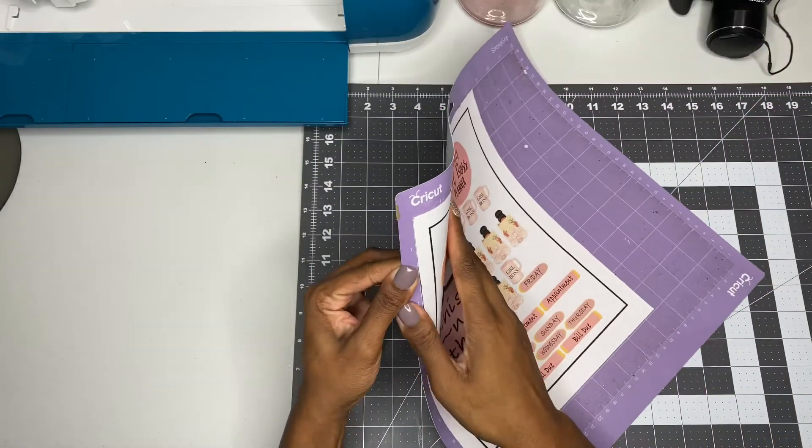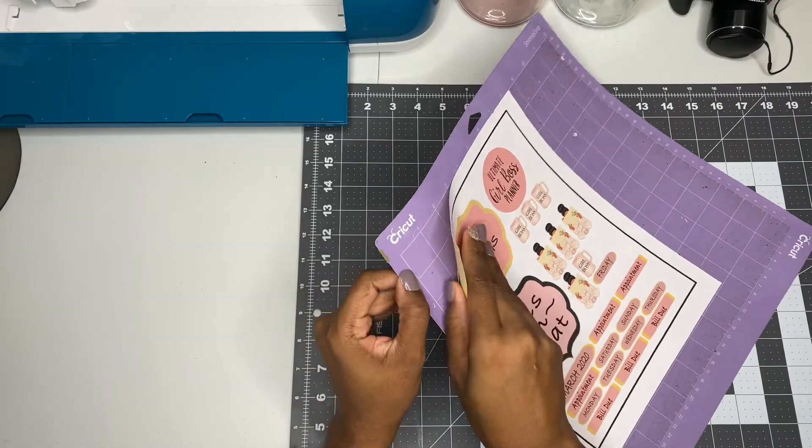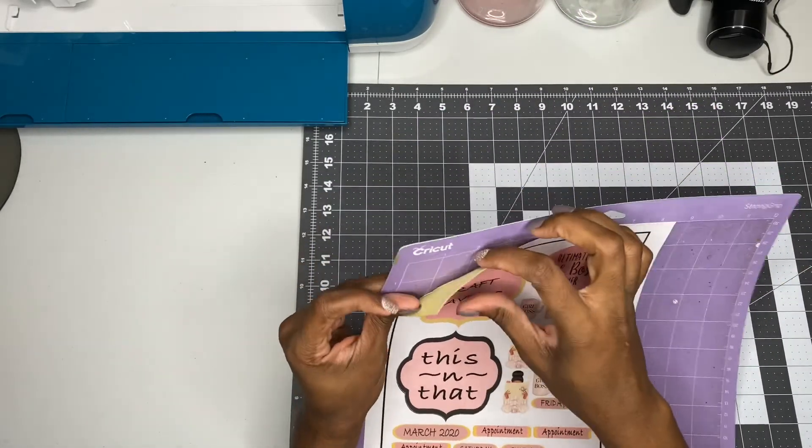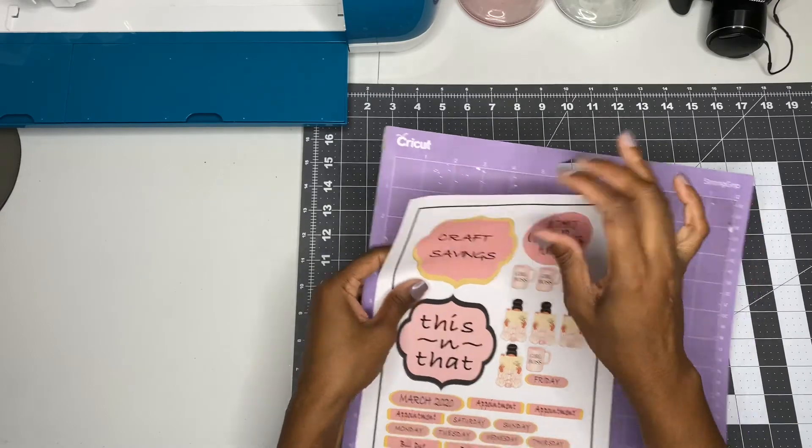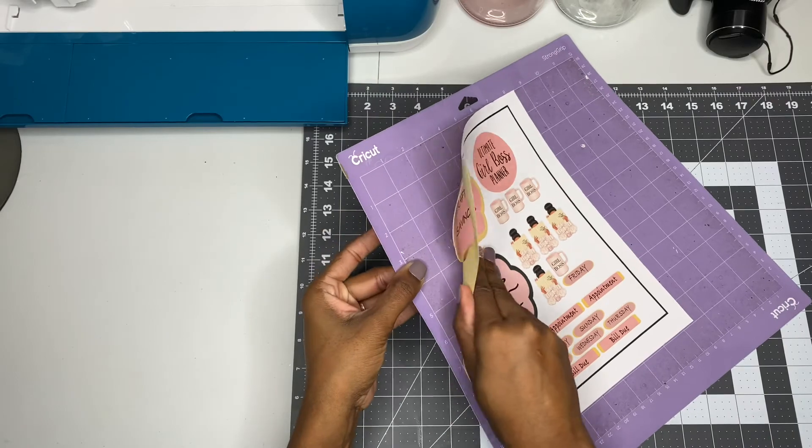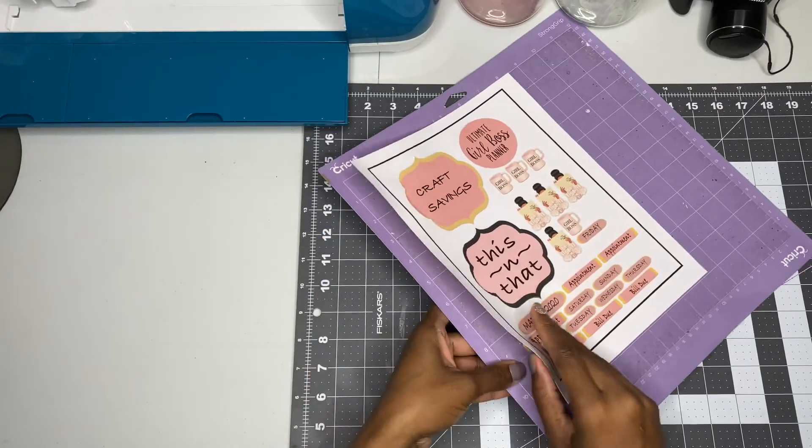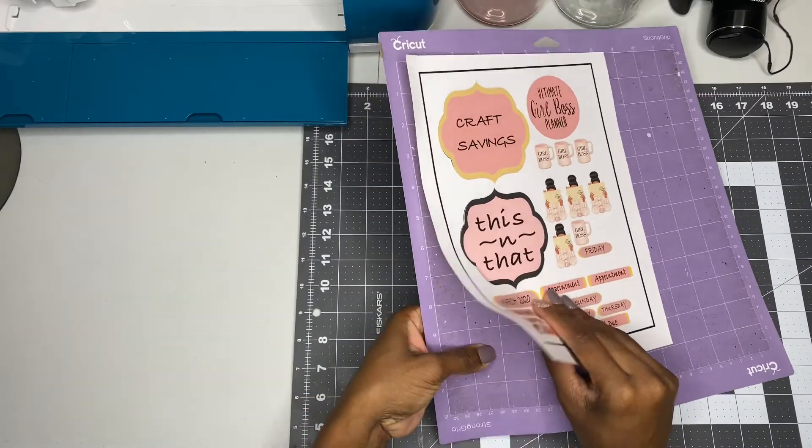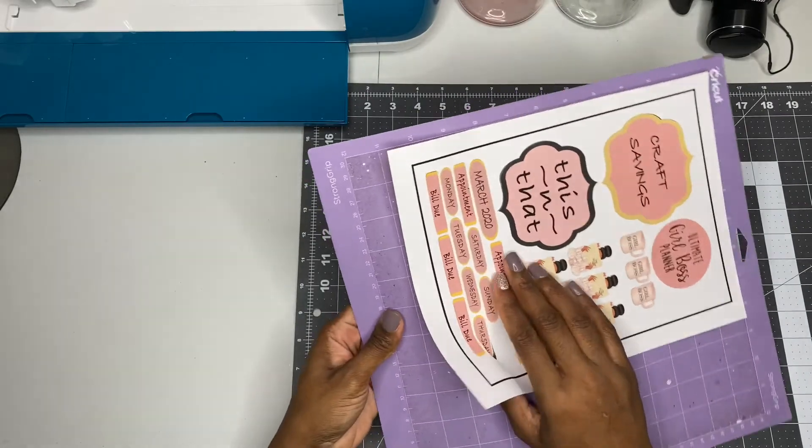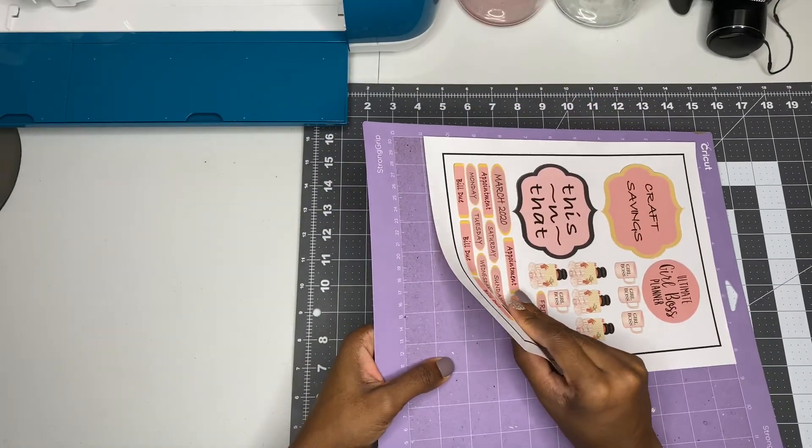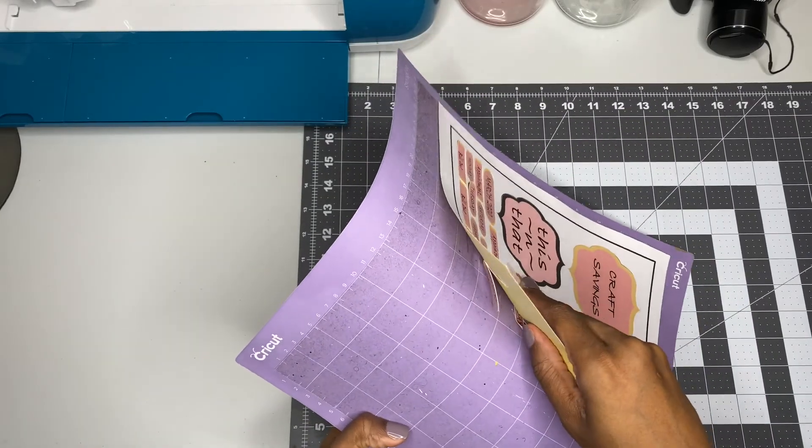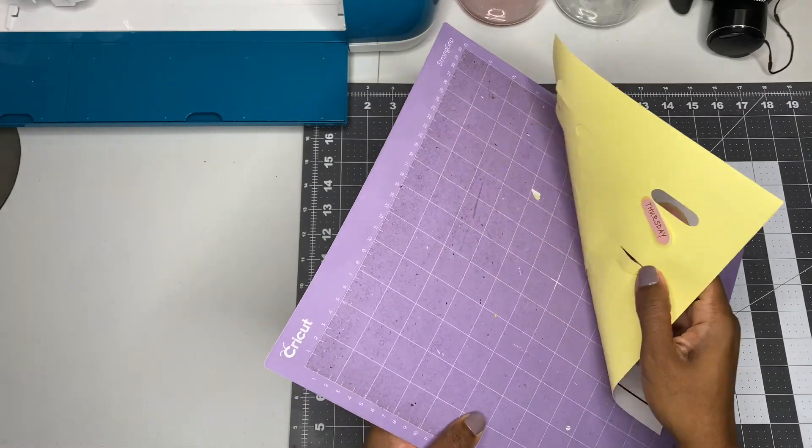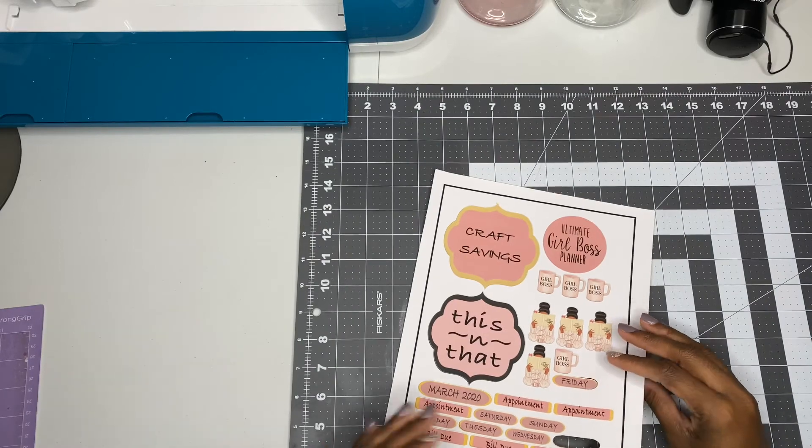Alright, so it's printed out. Sometimes when they come out, they do stick to the mat. You have to use the standard grip mat, but my standard grip mat is all messed up, so I use the strong grip, but you don't want to do that. You want to use your standard grip mat, so I just have to be careful when I pull them up. So be sure when you cut yours out, use the standard grip mat, not the strong grip. It's actually time for me to replace all of my mats.